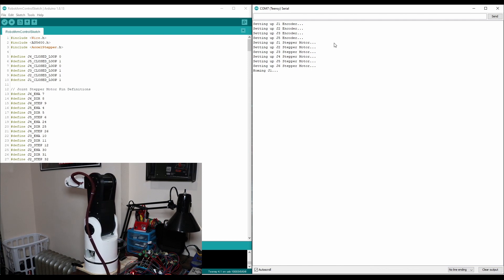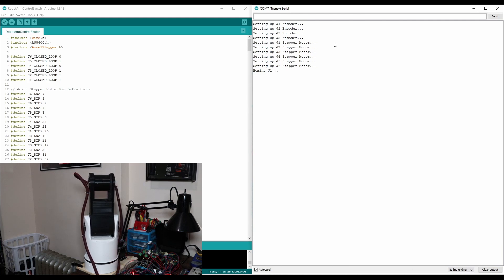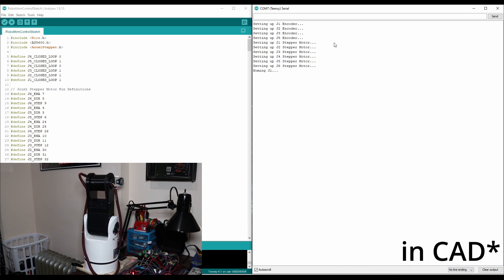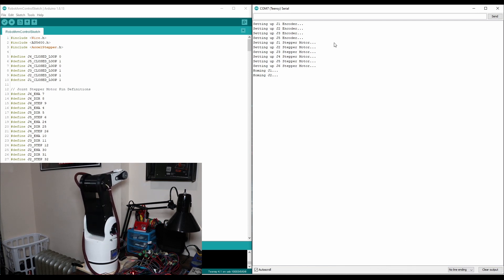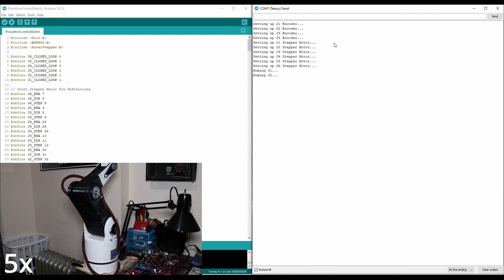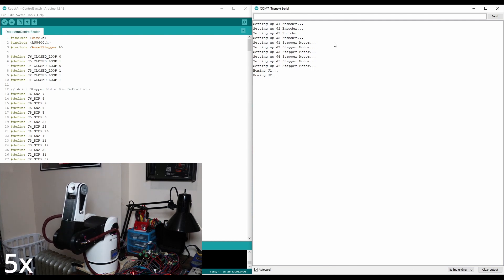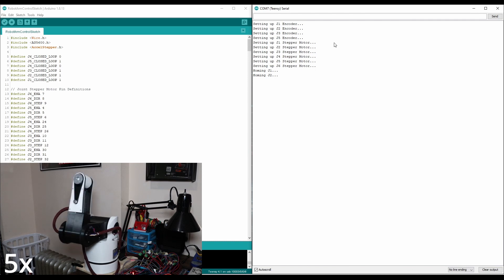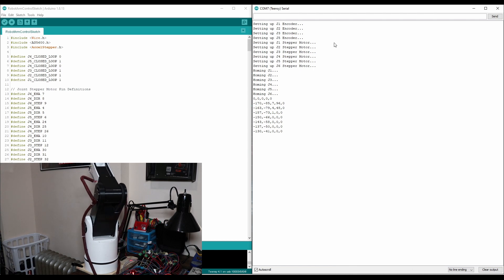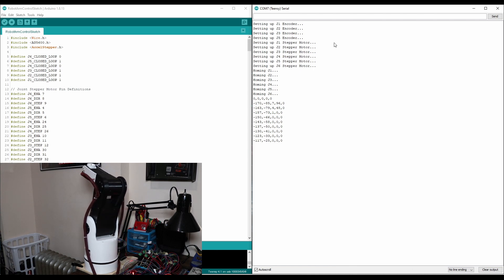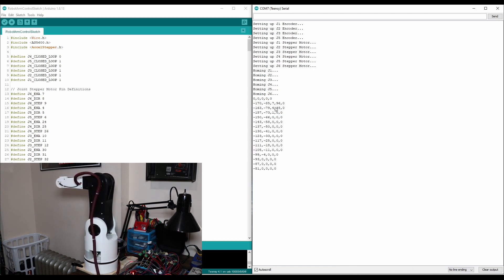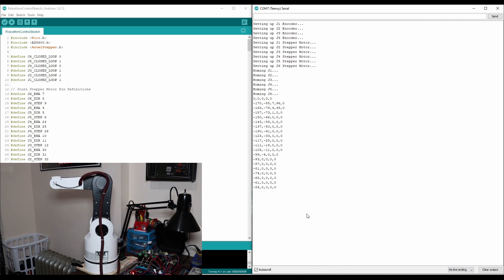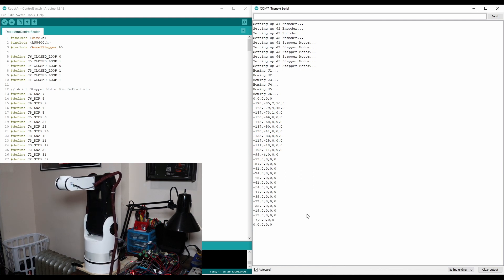Once that's finished, it'll then move to the zero position for the robot. And the zero position is basically the position I designed the robot in during CAD. It was actually the position you saw the robot in right before I started homing. And now it moves to the zero position. You can see in the serial monitor the starting angles over here at the very top, and we're slowly moving until everything's at zero. So there.